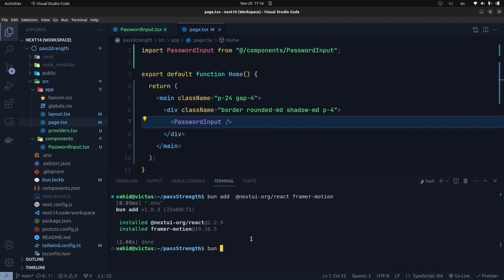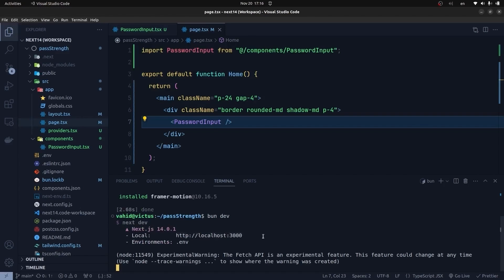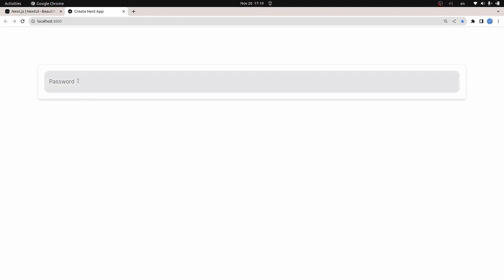Let's run the application using Bun — you can also use 'npm run dev', it's the same. Opening it in the browser, we can see the password component. The type is password so the input is hidden. Now let's add a show-password toggle button inside our password component.